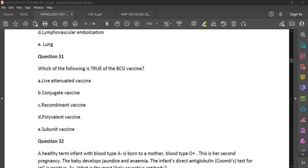Conjugate vaccines attach an antigen — usually a polysaccharide from encapsulated bacteria — to a carrier protein. Examples include pneumococcal and meningococcal vaccines. Examples of live attenuated vaccines include BCG, yellow fever, MMR, and the Sabin oral polio vaccine. Now, recombinant vaccines involve genetically modifying an infectious pathogen to carry a part of the target pathogen so that it replicates it. Examples include HPV.